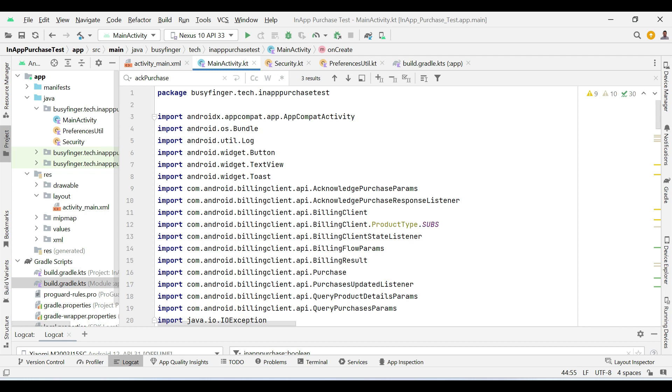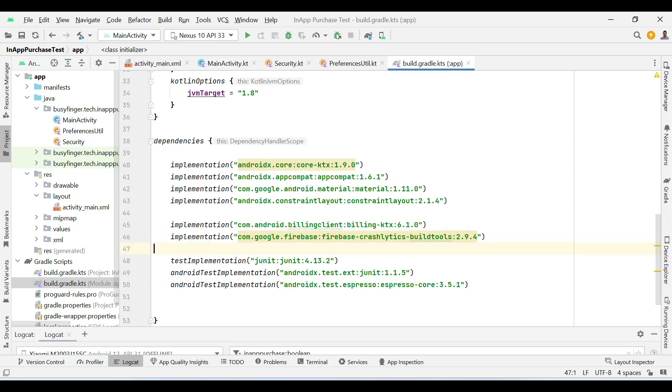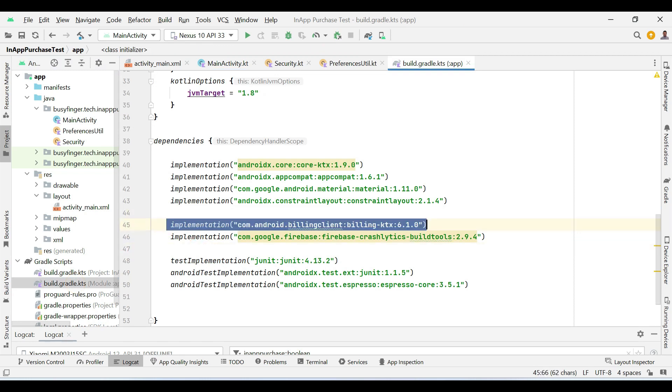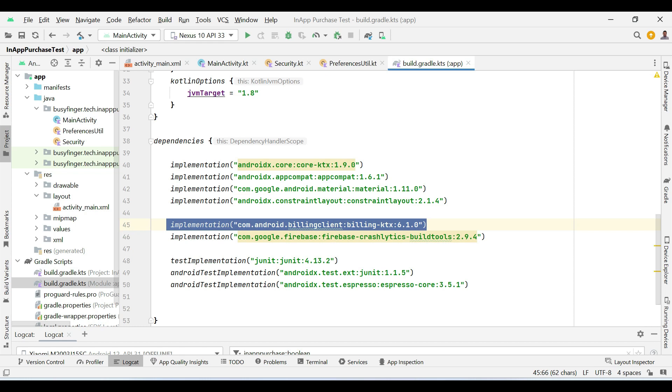So the very first step is to create a project in Android Studio, then in the build.gradle file add this dependency and sync the project.